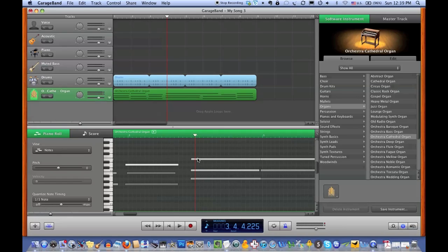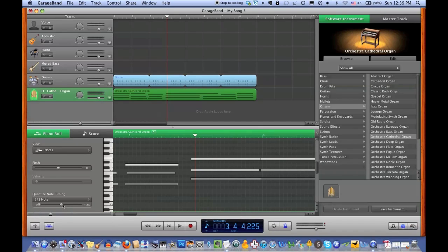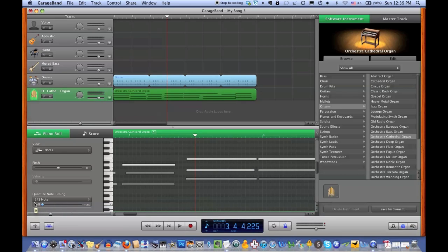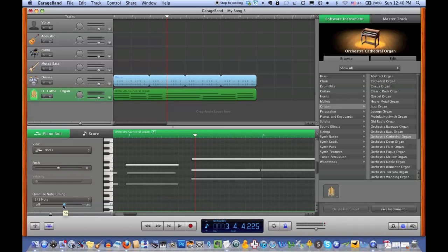And as you see already, this jumped over. That's because this control down here, which you see says drag to adjust the amount of quantizing enhancement. So if it's on zero, it's doing nothing, and everything is going to be exactly as I played it. As I slide it over to the right, it gives me a percentage of adjustment. So I'm sliding the knob to the right, and you see up on the editing window that the bars are sliding to the right as well.